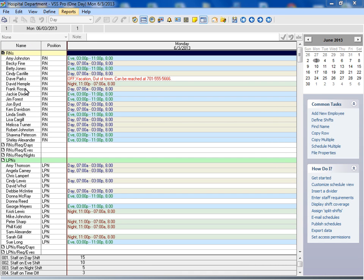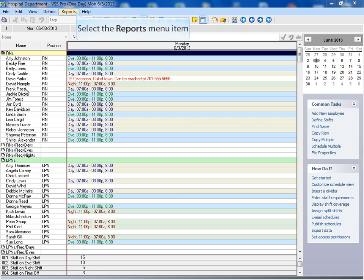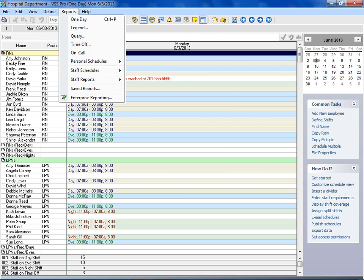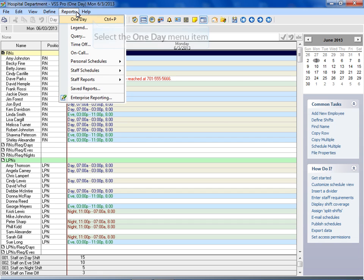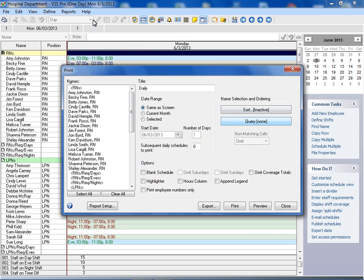Or you can select the name of the current schedule format from the reports menu. In this example, it's one day. The current schedule format will always be the first item listed in the reports menu. The print window contains many features that allow you to customize your schedules.